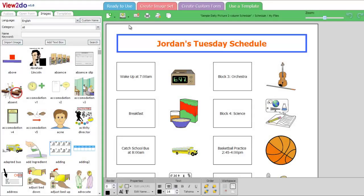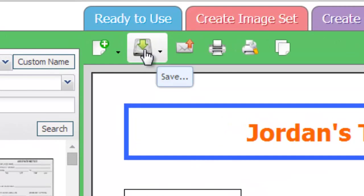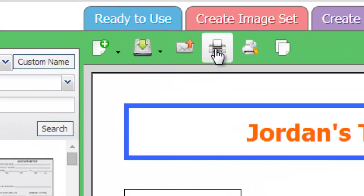If you'd like to use the schedule as it is, you can save and print the schedule using the Save and Print buttons under the top main navigation bar.